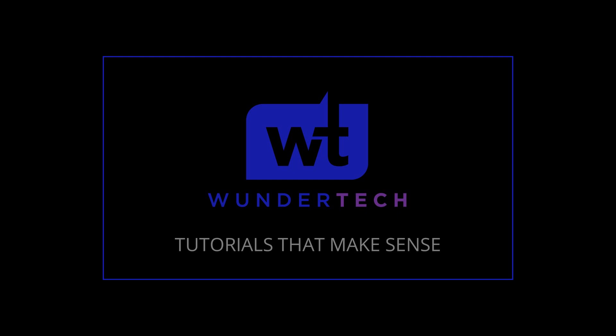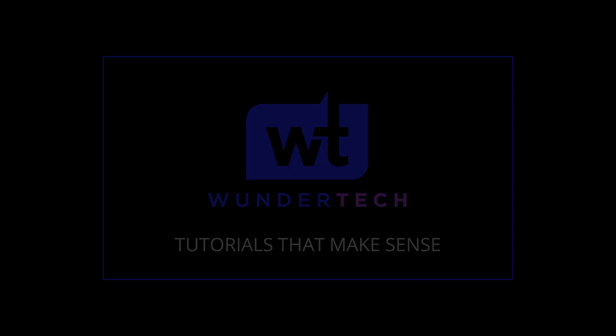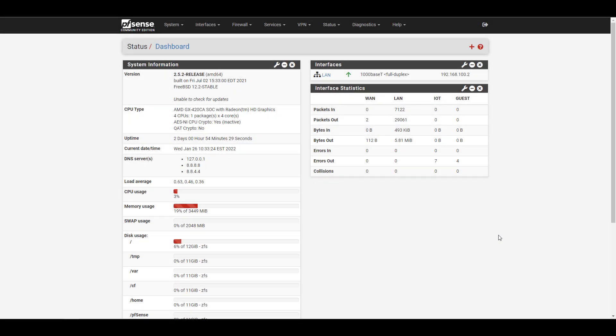Hey everyone, today we're going to take a look at how you can set up OpenVPN on PFSense. There are two things I want to mention before we get started: first, I have written instructions for all of this in the description of the video, and second, this will be from the point of view of a home user. PFSense is used in a lot of business environments, but this tutorial is mostly tailored to the home user, so please keep that in mind.